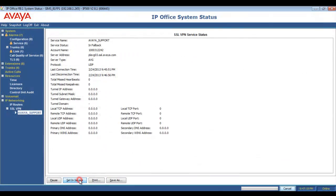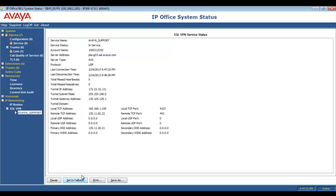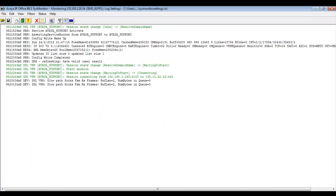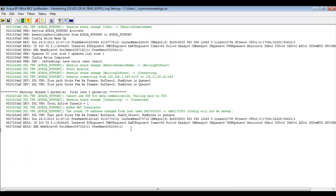So now you're going to see me set the tunnel back in service on the bottom of the SSA page. And you see how we have been assigned a tunnel IP address. So it's time to check back in with system monitor.